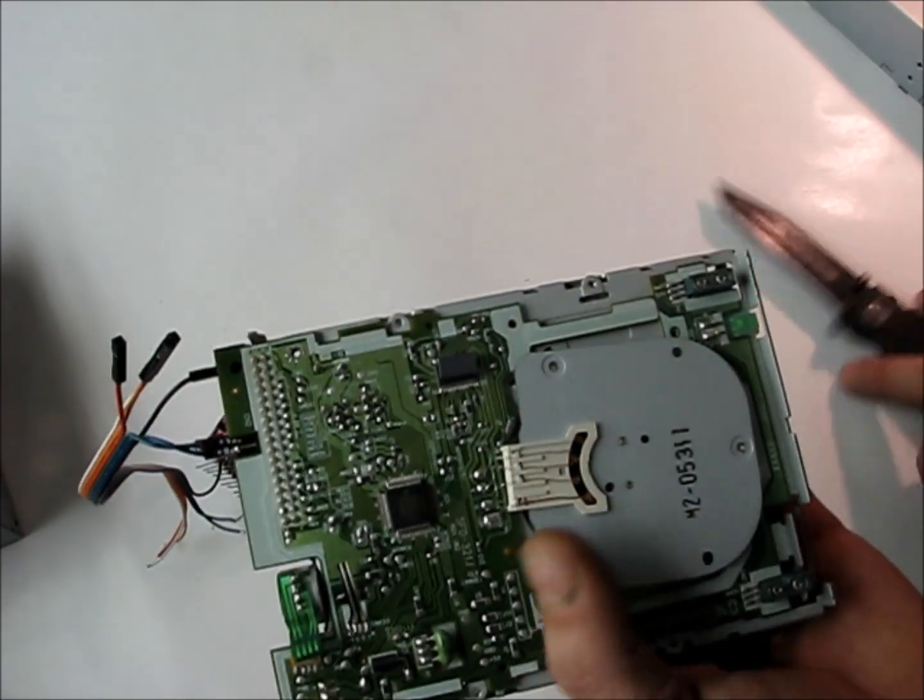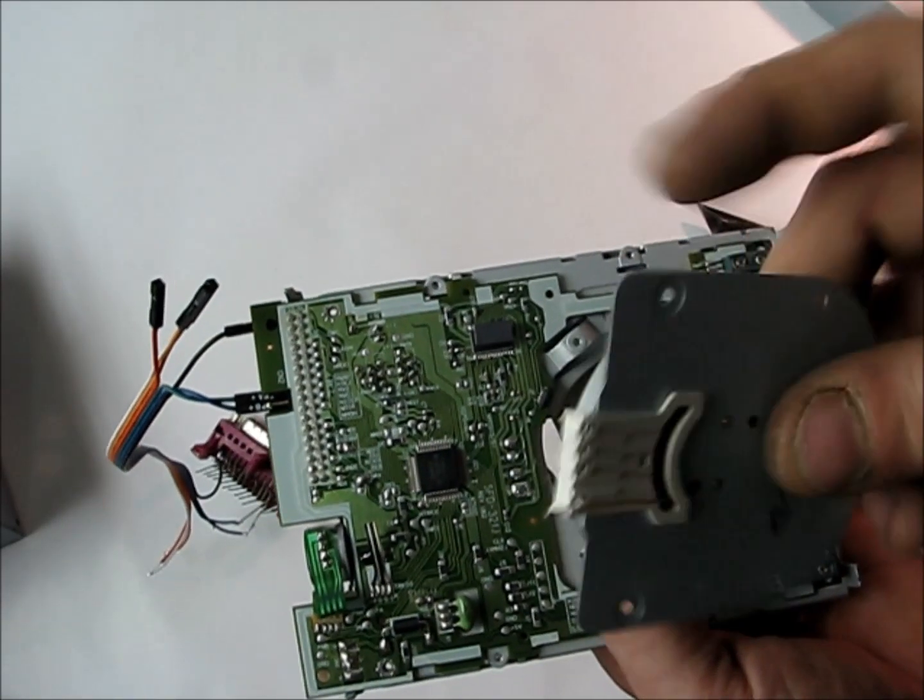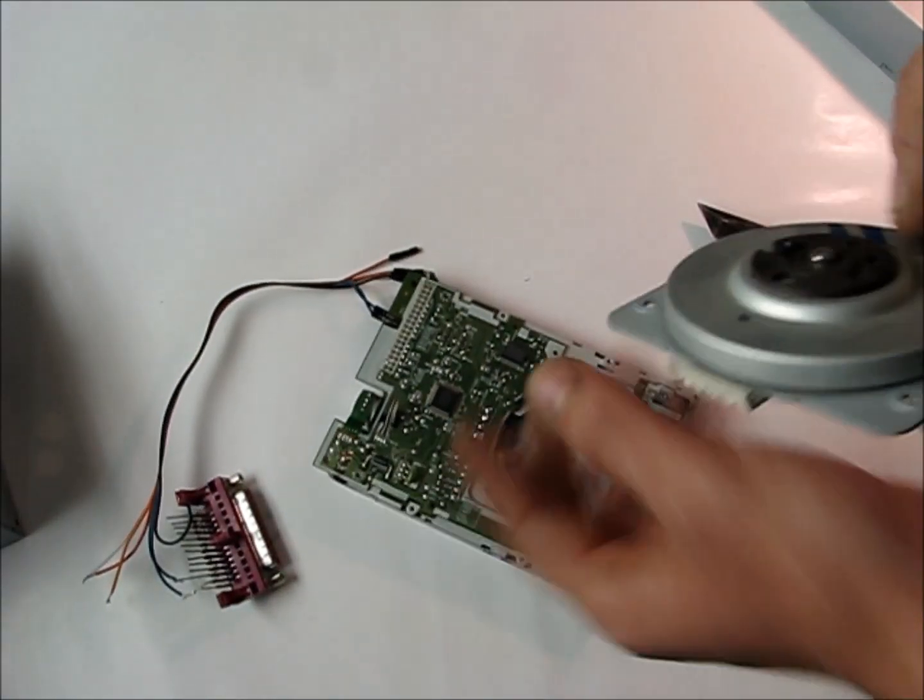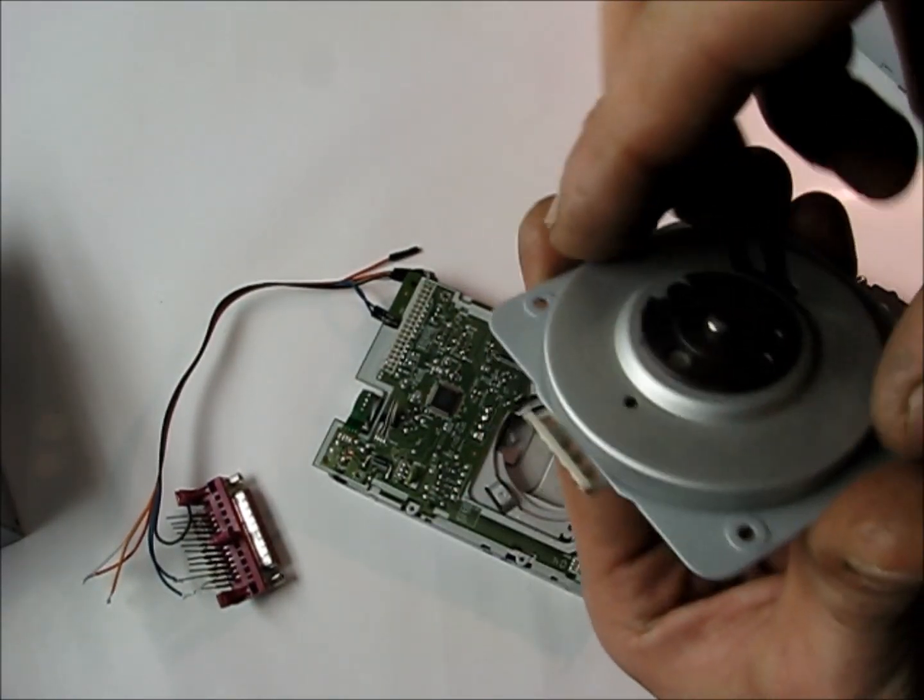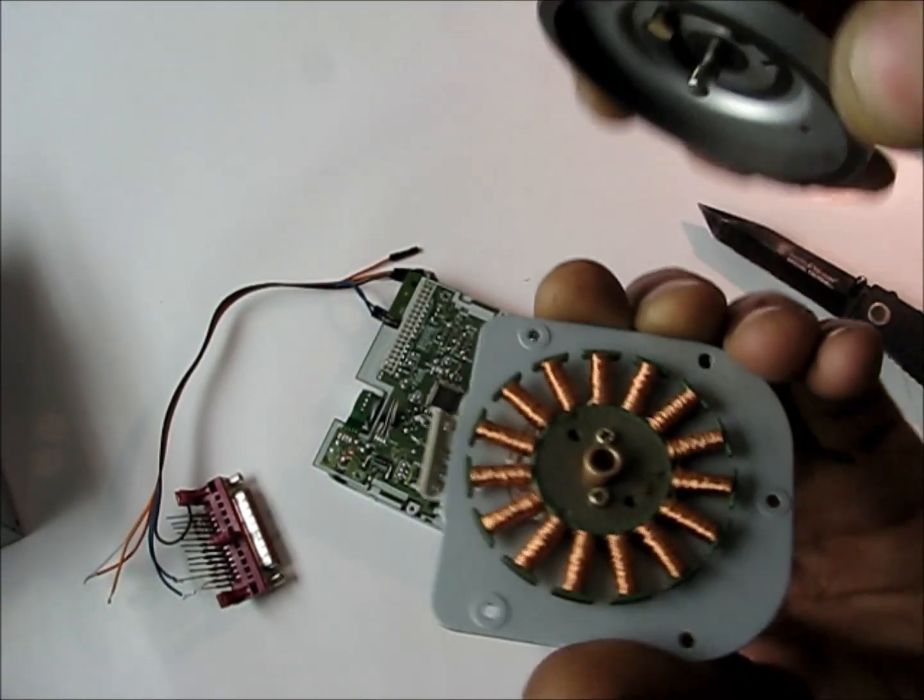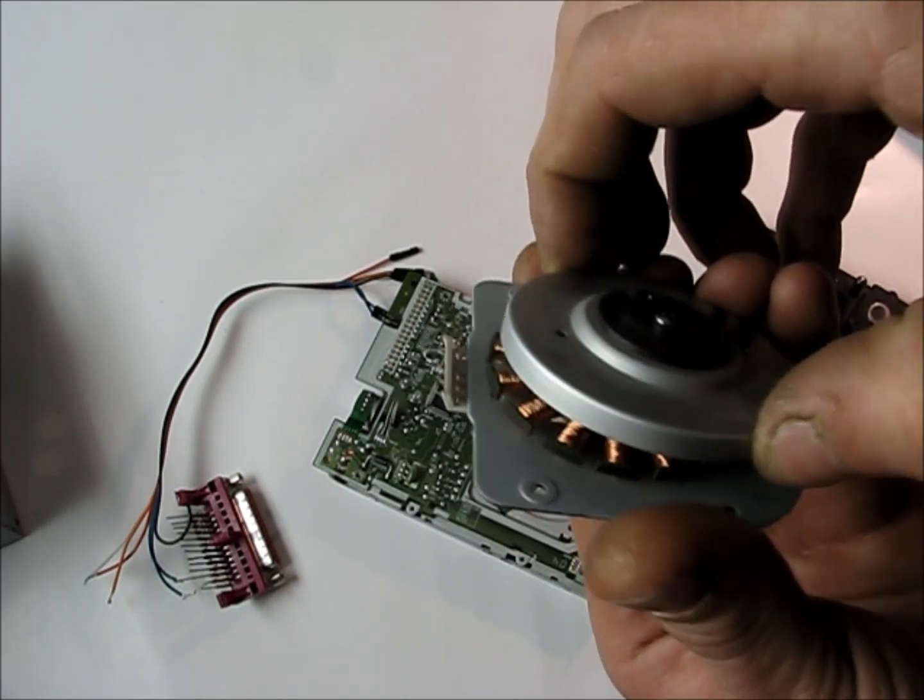So I've taken out the screws already and taken the pancake motor. It's pretty interesting, we might do another video on this later, but we don't need it for now.